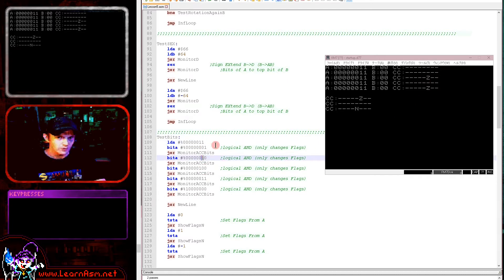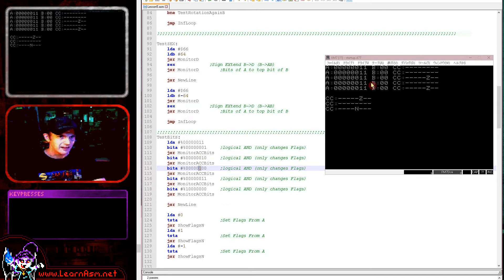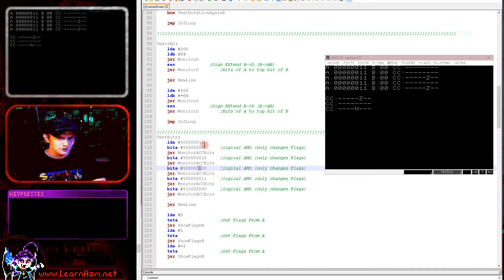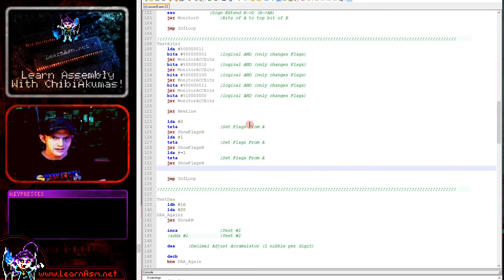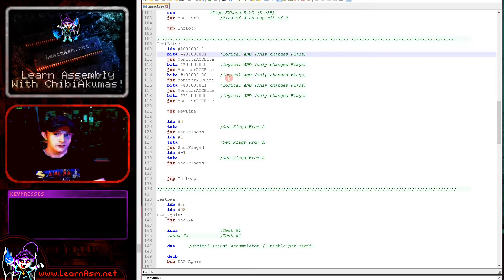Testing bit 0 — it's not zero so the zero flag has not been set. Testing bit 1 — also not zero, zero flag not set. Testing bit 2 — that bit is zero, so the zero flag has been set. Testing both bottom bits together — not zero, zero flag not set. Testing the top bit — zero, so the zero flag has been set. This is just an AND command that doesn't change the registers.